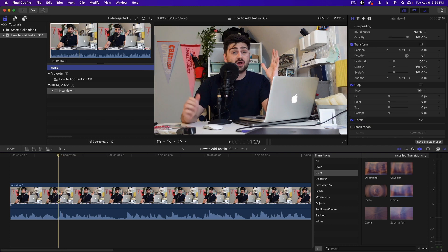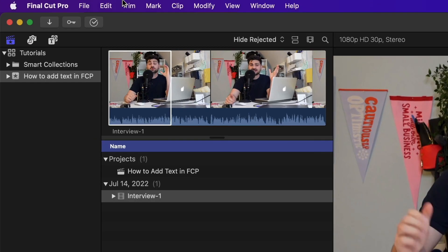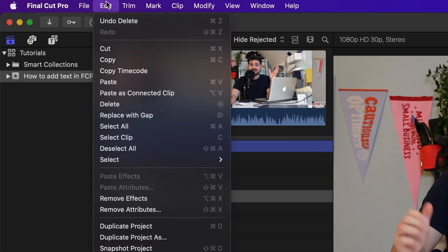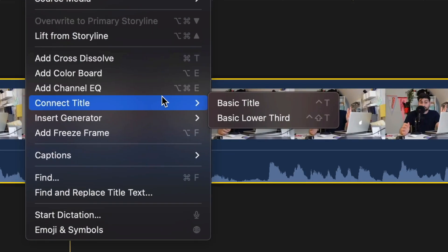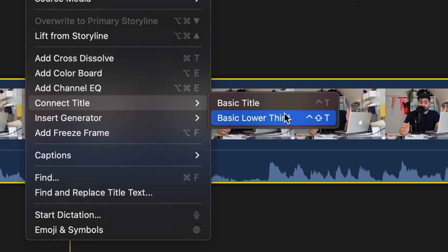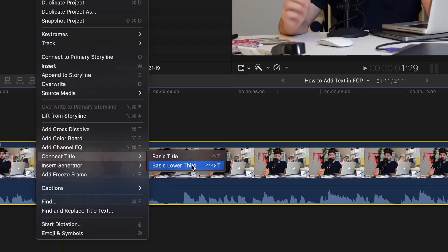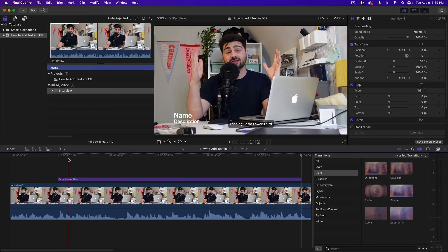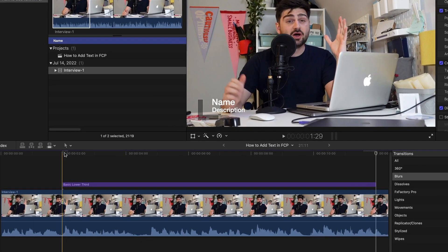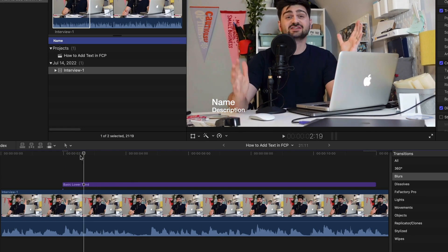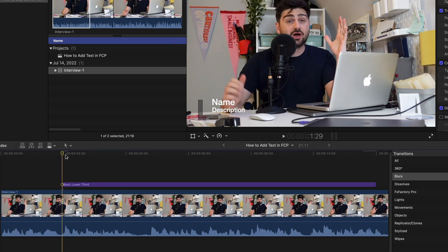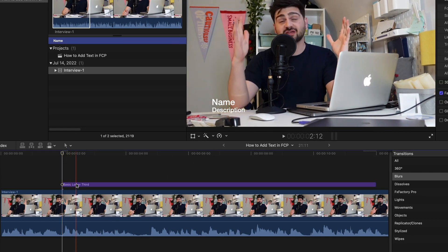So the first one is selecting your clip, going up to the Edit menu, scroll down to Connect Title, and then choose from Basic Title or Basic Lower Third. I need a lower third so I'm going to select that. And as you can see Final Cut generated a lower third at the playhead.